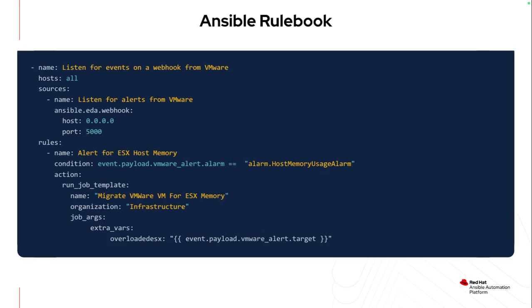So on the Ansible side, on the rule books, I'm listening in this case on port 5000. And for my first alert that I want to respond to, I'm just listening to the host memory usage alarm. So this is specifically to ESX hosts. So I will only respond to that. So I'm going to launch, in this case, my migrate VM for ESX memory issue job template. And I'm particularly passing in only the ESX host that has the memory issue. I don't want to have to worry about migrating off of every ESX host in my environment. I only want to go against the one that has a memory issue. Obviously, I'm only doing one alert at this time. But it's very easy to grow to CPU usage or the VMs themselves in a very controlled fashion.